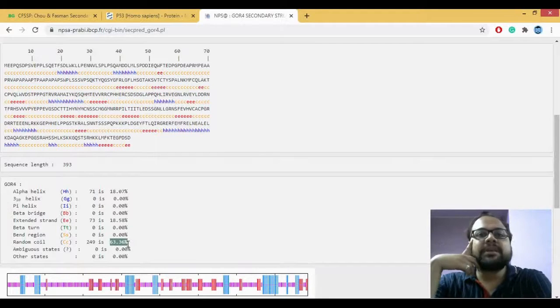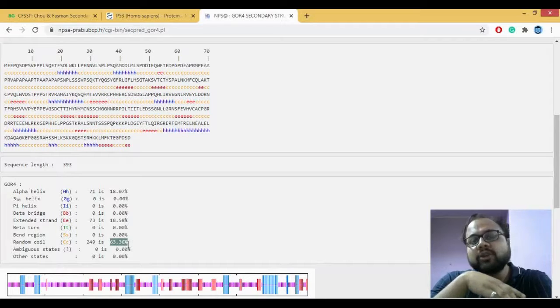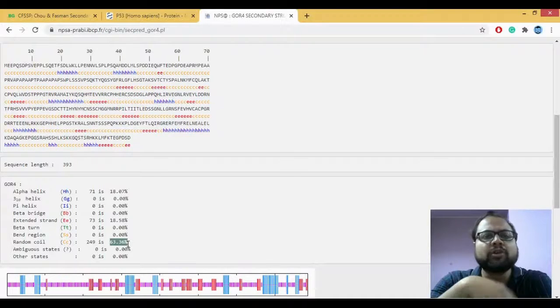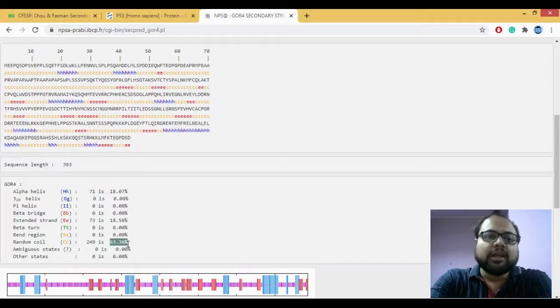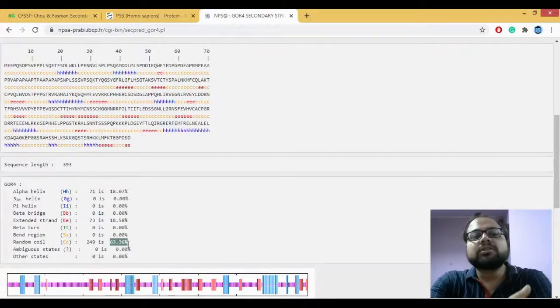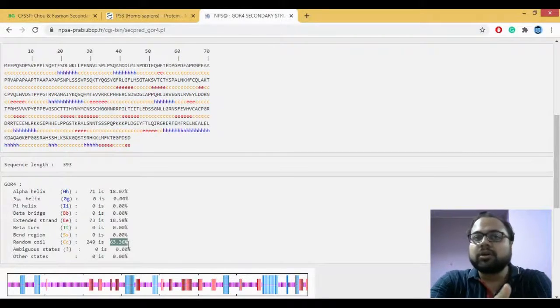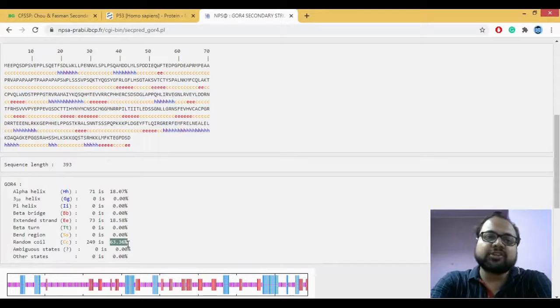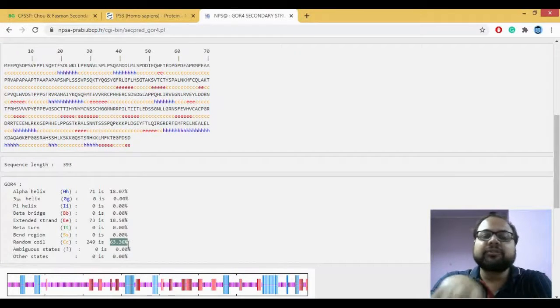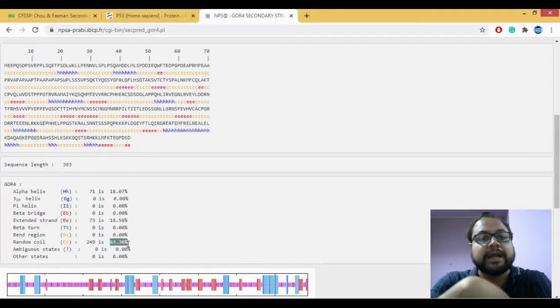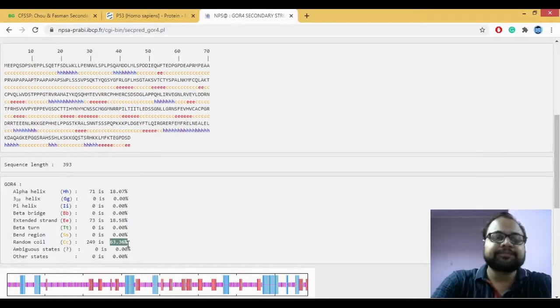Now this is something which is very different if you look at your Chao-Fasman. Chao-Fasman predicted more of the alpha helices as compared to your coils or your beta sheets. In this case, it's predicting 18-18 percent of your alpha helices as well as beta sheets and more percentage of your coil.